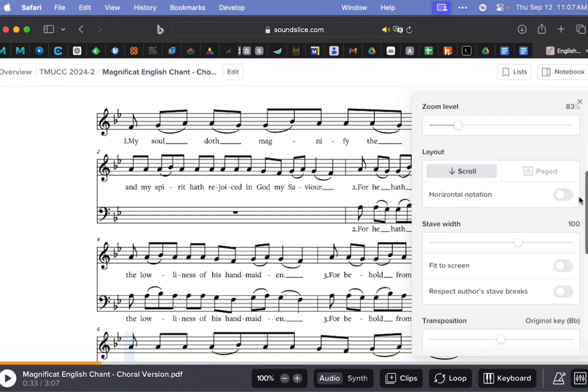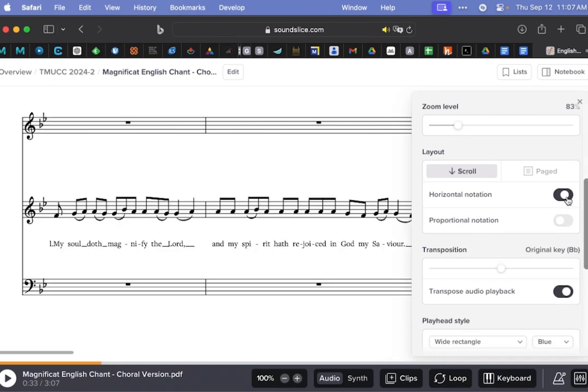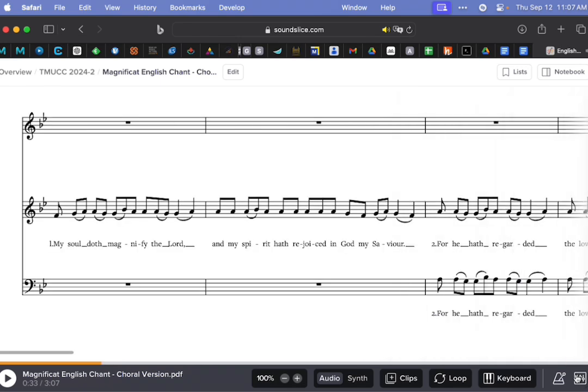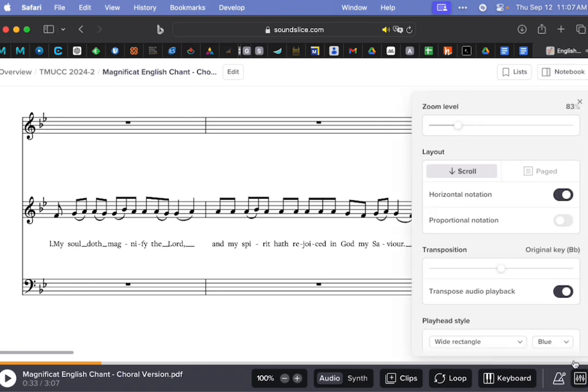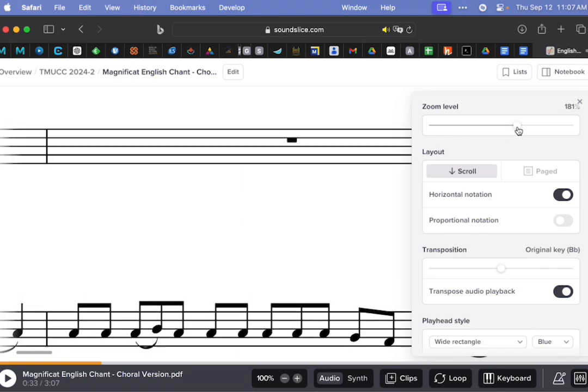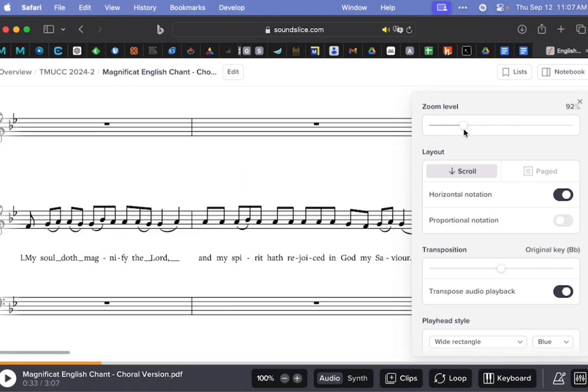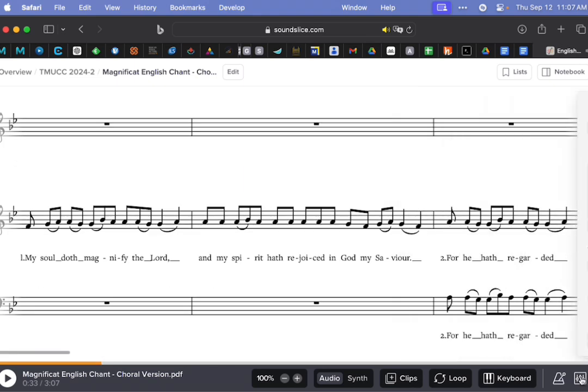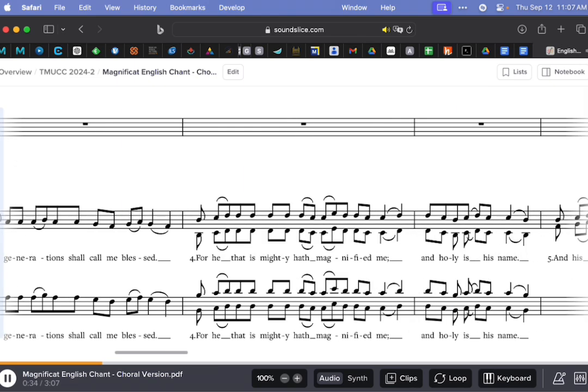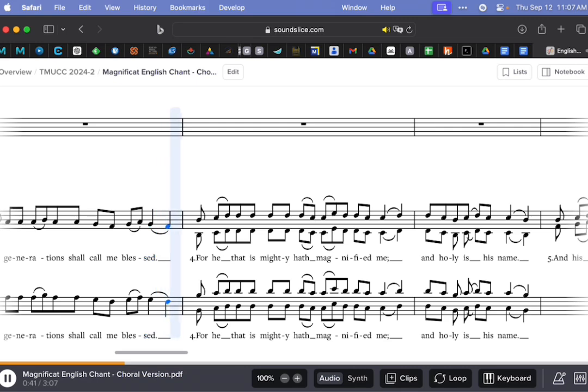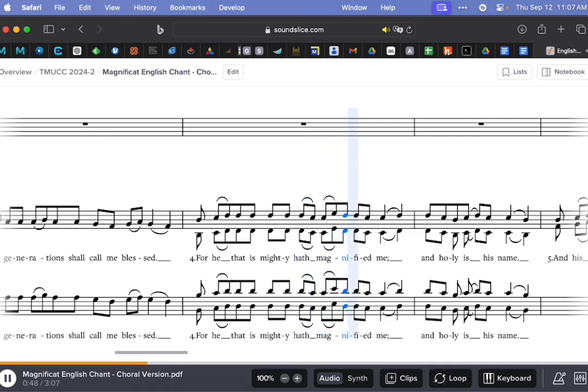So I'm going to click Horizontal Notation, and now I just see the music like one big ribbon of sound. Again, I can zoom in, zoom out as much as I would like. And so now when I play the music, when it gets to the end of the line that's visible on the screen right now, it's just going to scroll itself, reposition itself, so we see what is next.